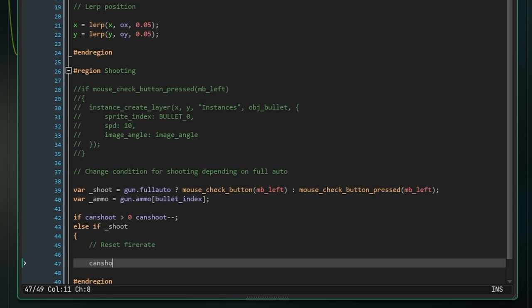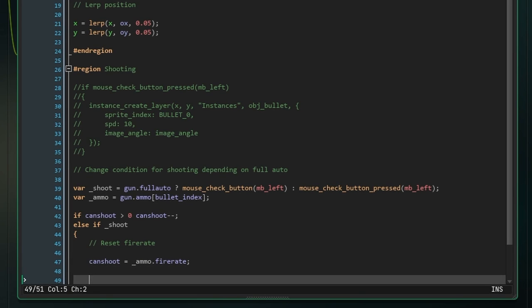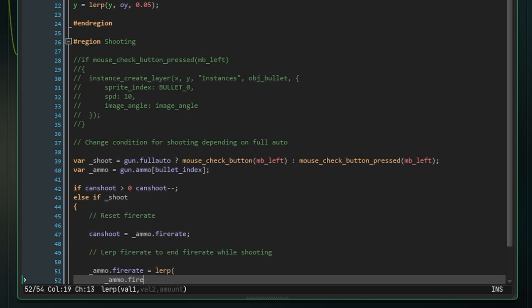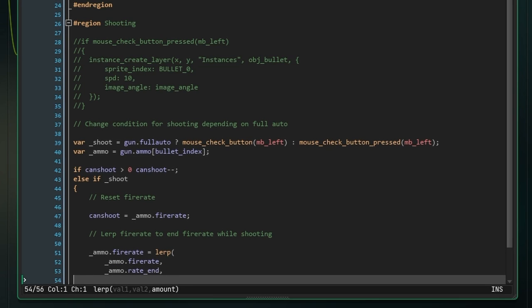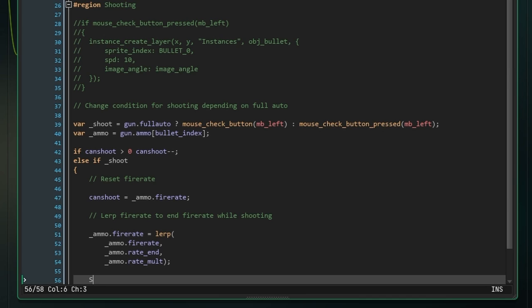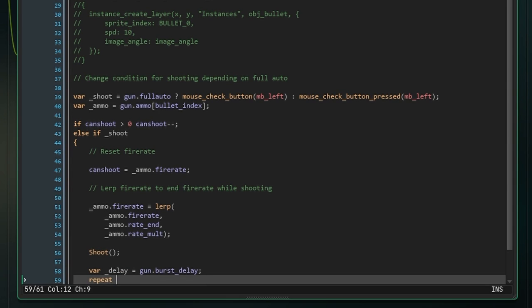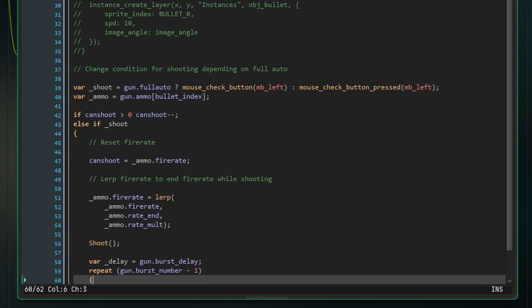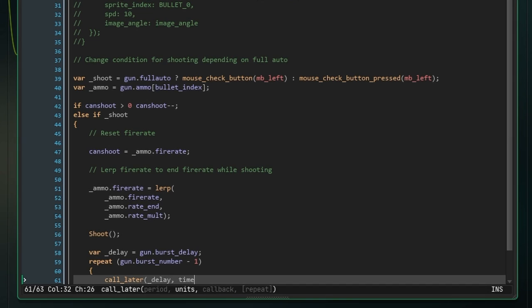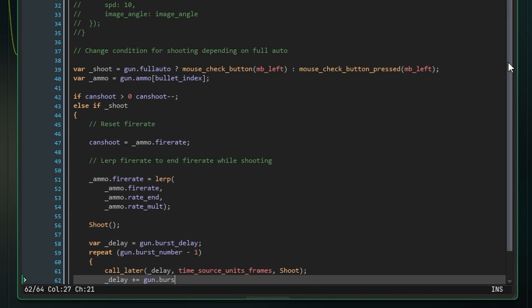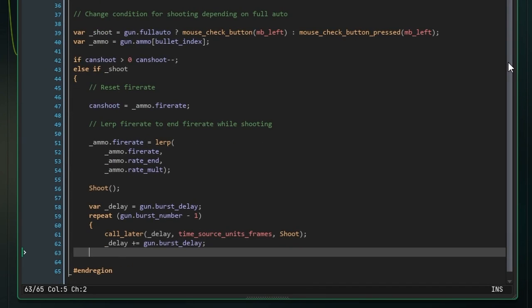First, reset the fire rate by setting can_shoot to the fire rate of the ammo the gun is using. Next, use the lerp function to lerp the fire rate to the target final rate. This is used for when you're shooting a gun that could slow down or speed up as it shoots. Then call the shoot script, although it will be flagged by GameMaker because we haven't made it. After this, create a variable called delay, which references the burst delay of our gun. What we're going to do here is use the call later function to repeat the shooting script to create a burst gun effect. So what we need to do is use a repeat function to repeat the following code, but only repeat it the burst number minus one because we've already executed the script once. Now just use the call later function, setting the period to delay, the units to frames, and the callback function to the shoot script. After this, just add the delay to that temporary variable so in the next repeat the bullet will take longer to be created.